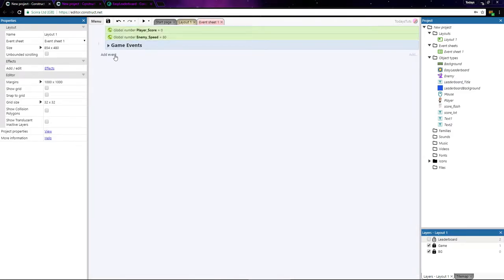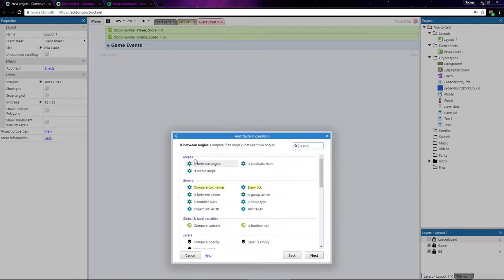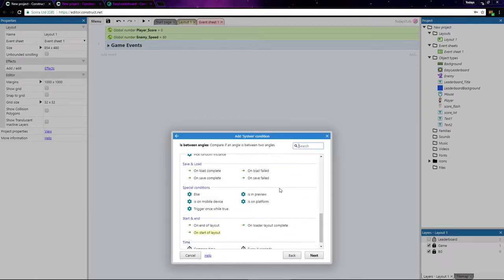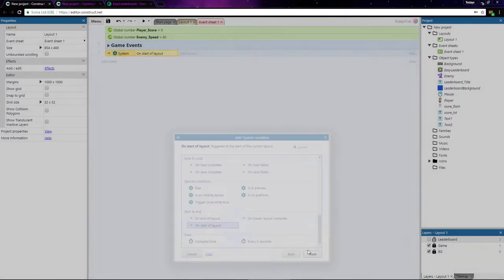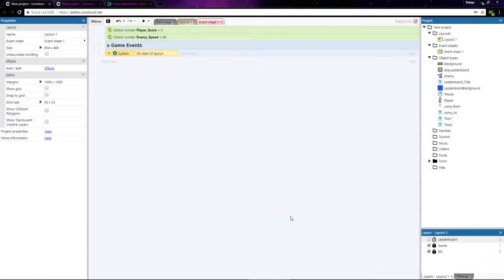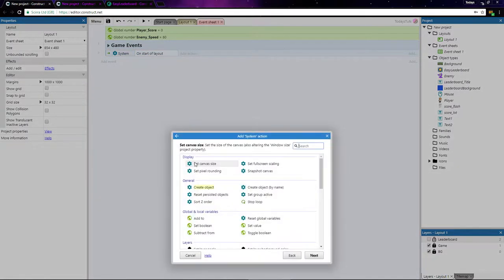First, add an event using System and choose OnStart of Layout. The first thing we need to do is add an instance of the leaderboard object to the layout. We can do that by adding an action using the System object and choosing Create Object.